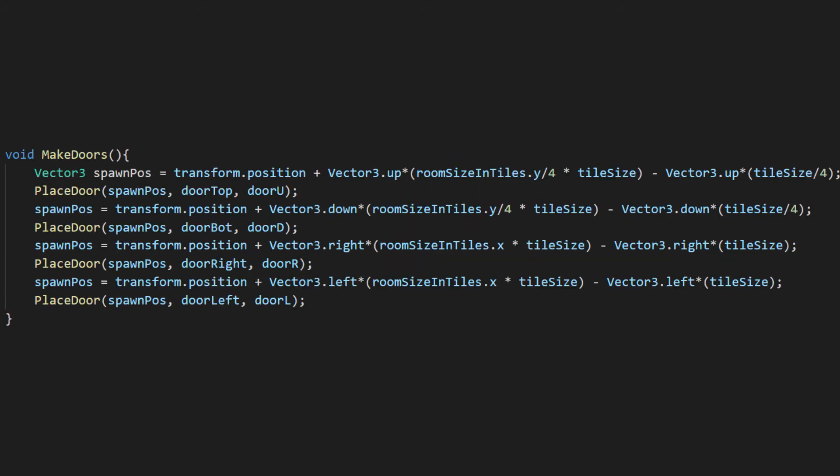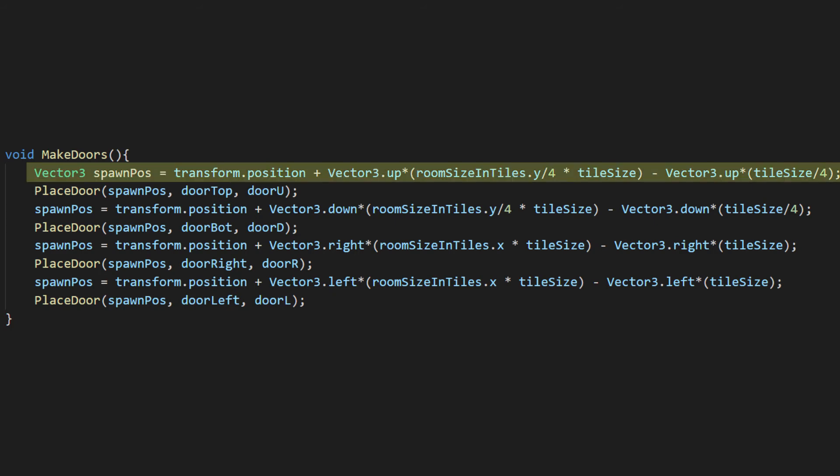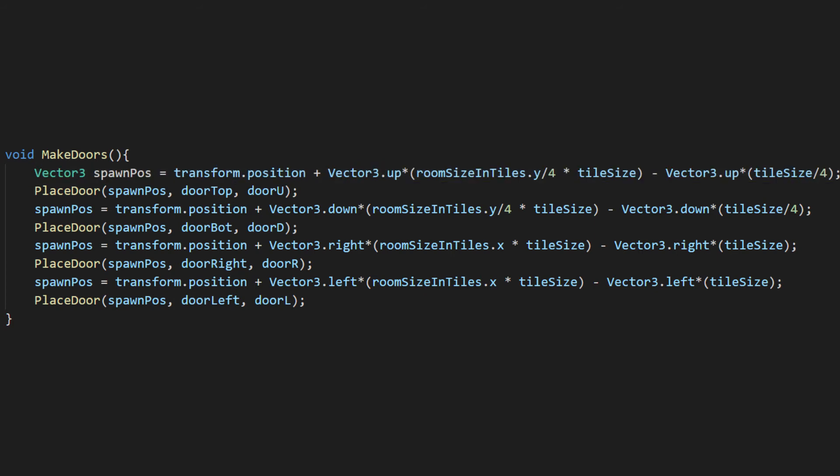In make doors, we'll create doors or walls in appropriate places. We'll figure out where a door should be placed and then call a method that will create the door or wall based on our bools from earlier. Nailing down the exact position of these doors was very trial and error. It might be different for you if you have different sizes for the elements of your room.